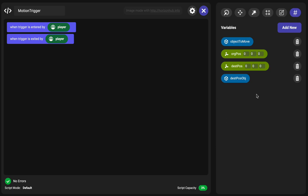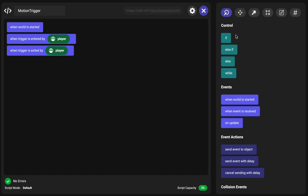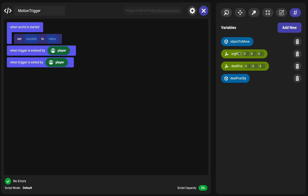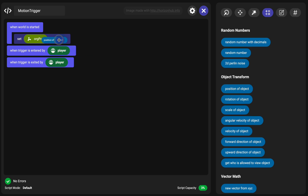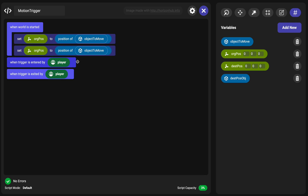You're going to put an object at the destination position for the object to move. The object to move starts at the origin position. When world is started, we're going to set the origin position. Under operators we can find position of object. We're going to set the origin position as the position of the object to move, and then duplicate this — you can duplicate by selecting and thumb-sticking to the right — and set the destination position to the position of the destination position object.